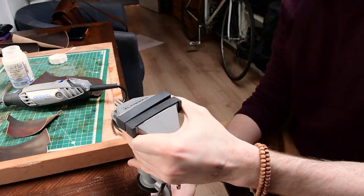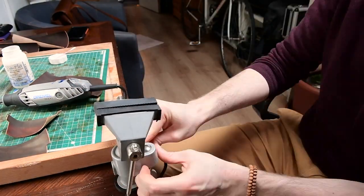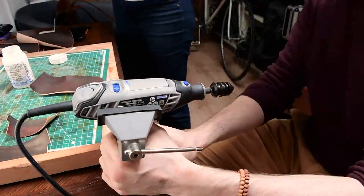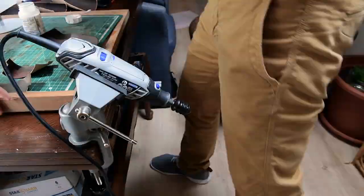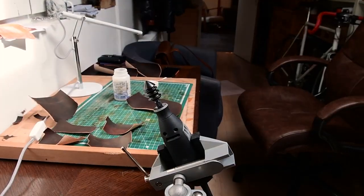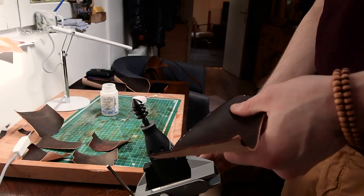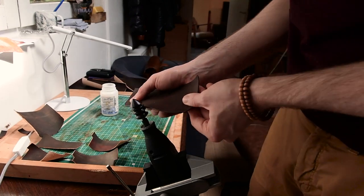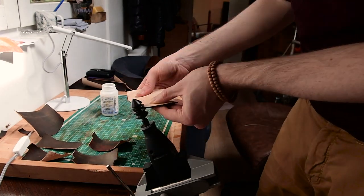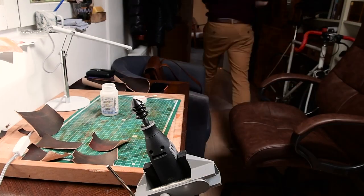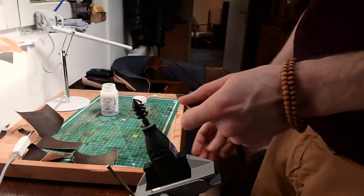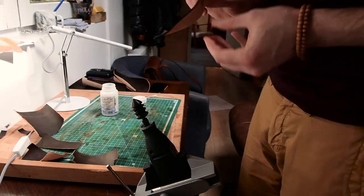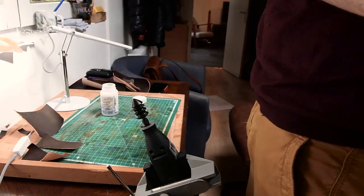So at this point I decided to try something different. Let's see what happens if I clamp down the Dremel, and instead of moving the Dremel along the edge of the leather, I will actually move the leather along the Dremel. And you know what guys, I am never going to do anything else differently from now on. This has been the easiest way of getting a very consistent, very fast burnish on all my edges.